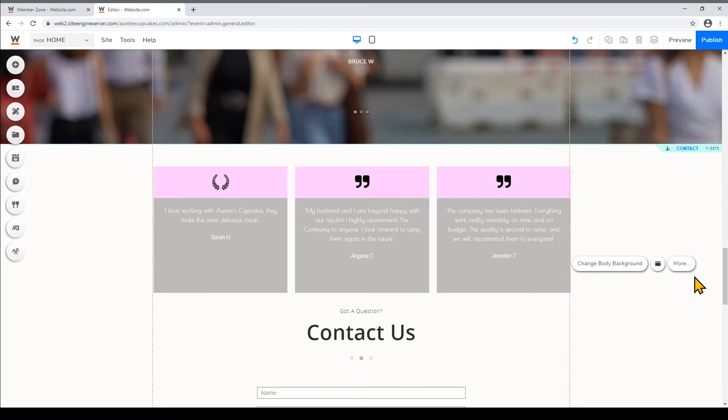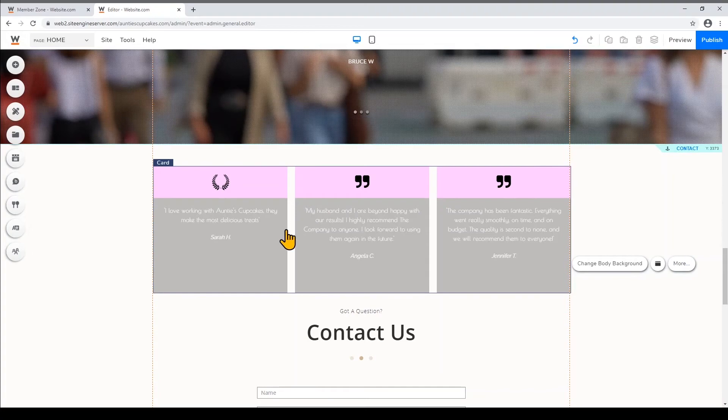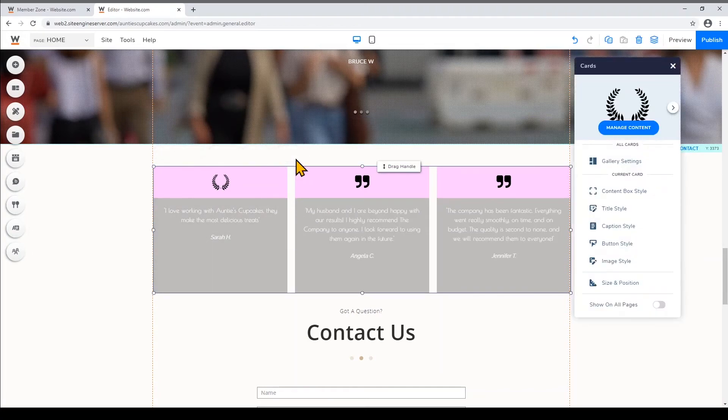So before I wrap this video up you can also click on the card and click More to see other options that you can customize. So feel free to play around with these other options.